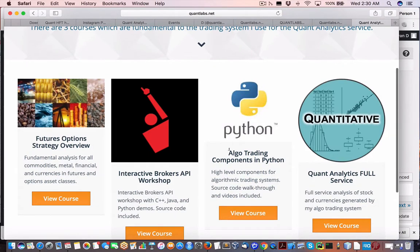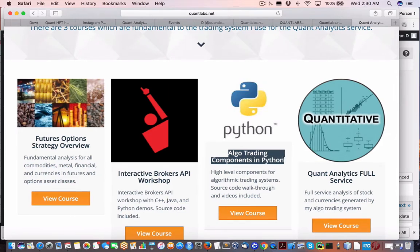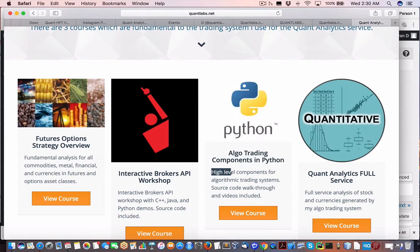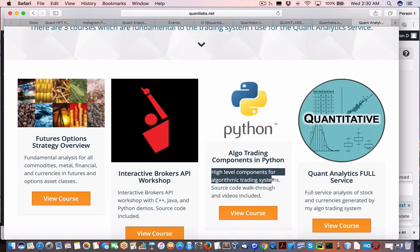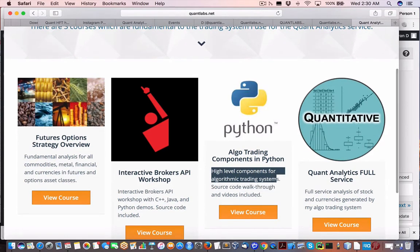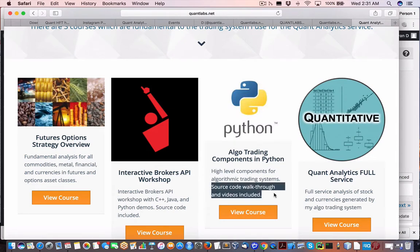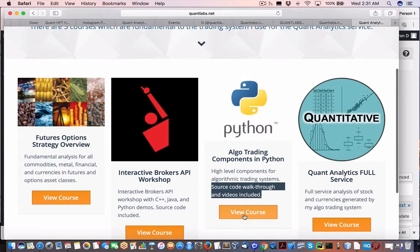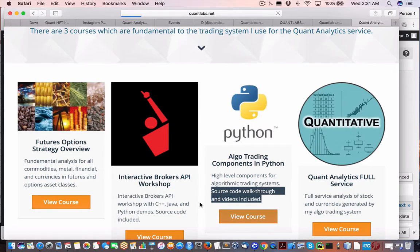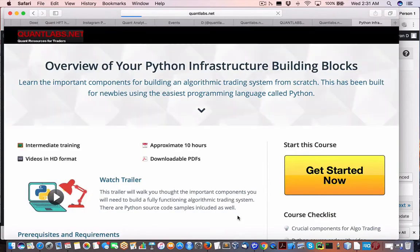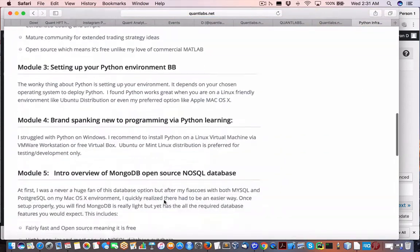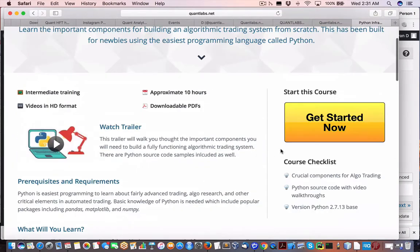This particular video is for the algo trading components in Python. Really, it's just to give you a high level set of components, what you need, a walkthrough of all the different components that's needed in an algorithmic trading system. Now, these are the basics. You get the source code walkthrough with videos. So I'm going to show you what that looks like. If you come under view course, you get the entire detail here.